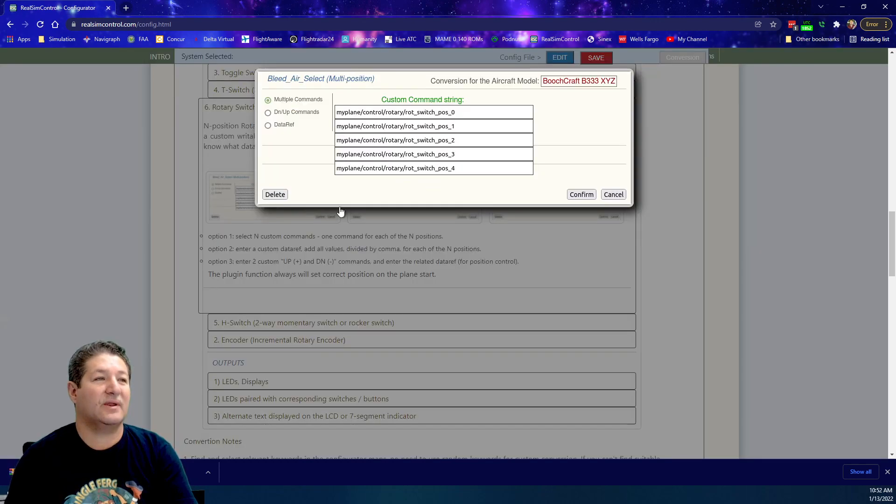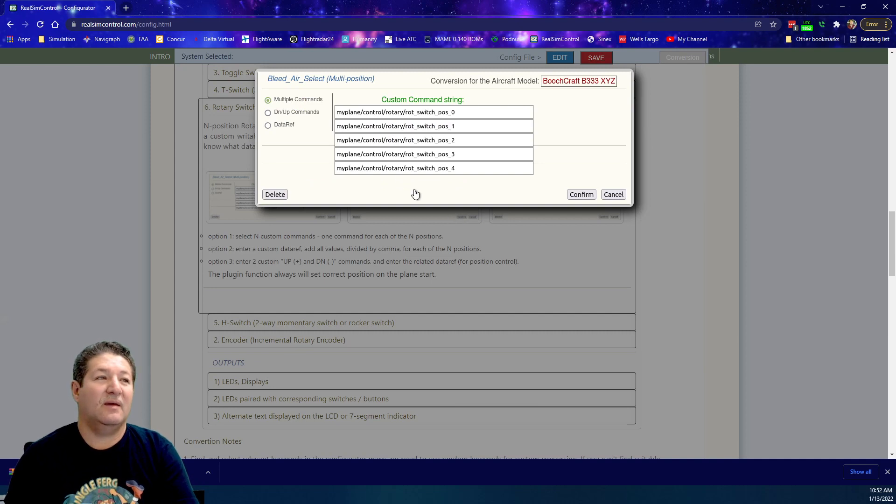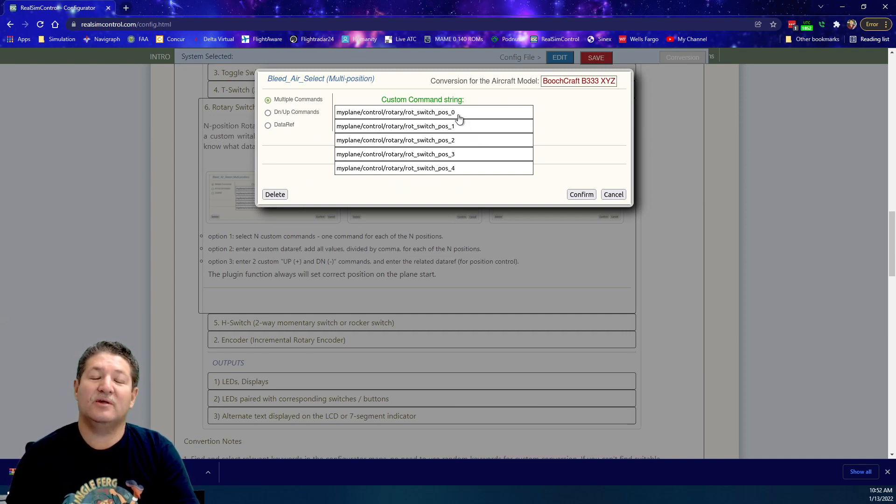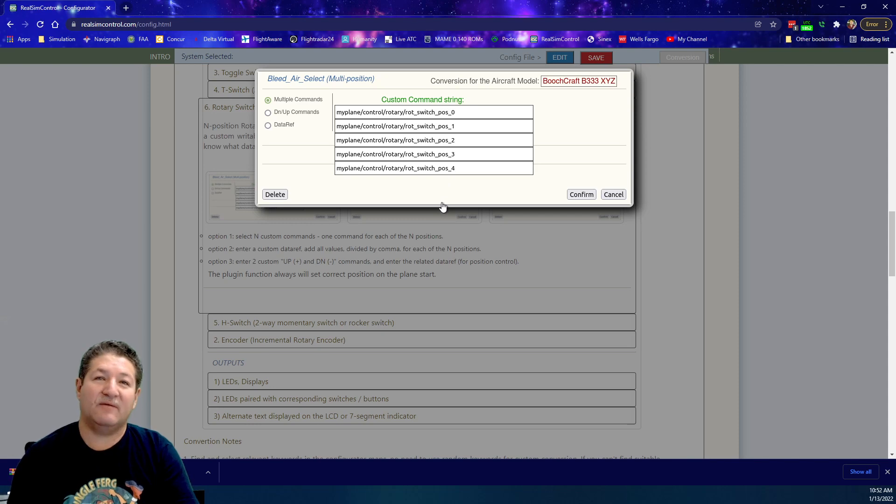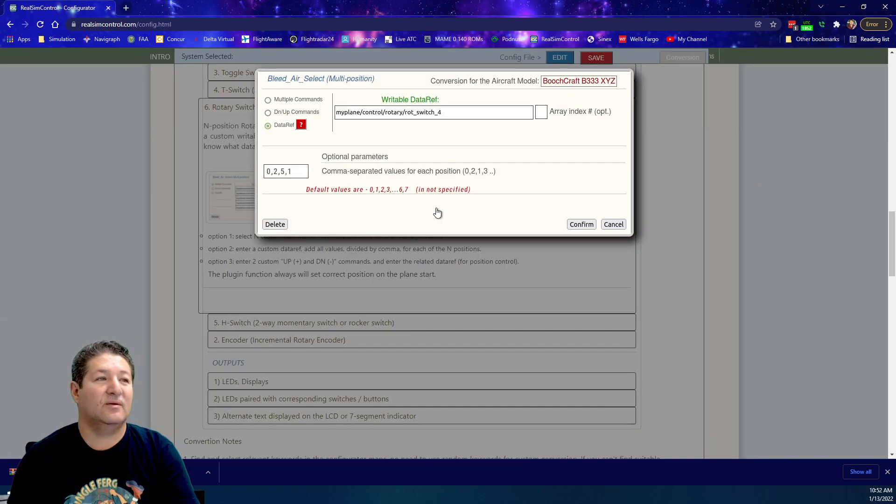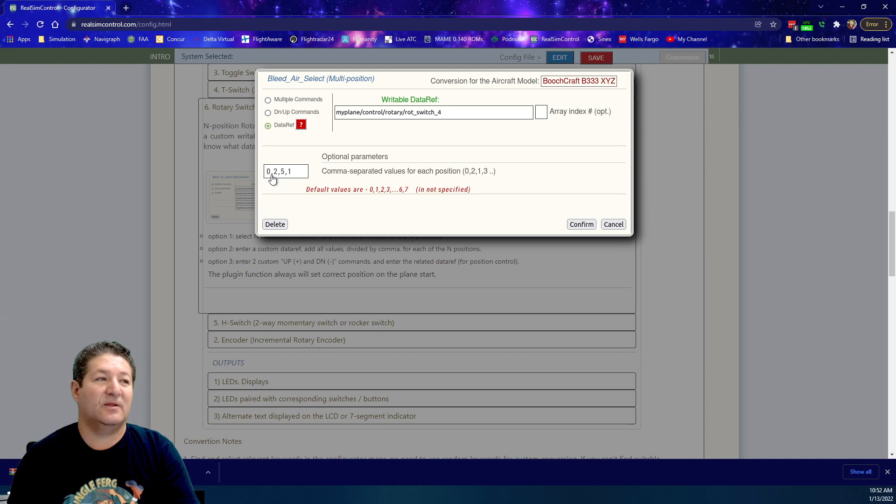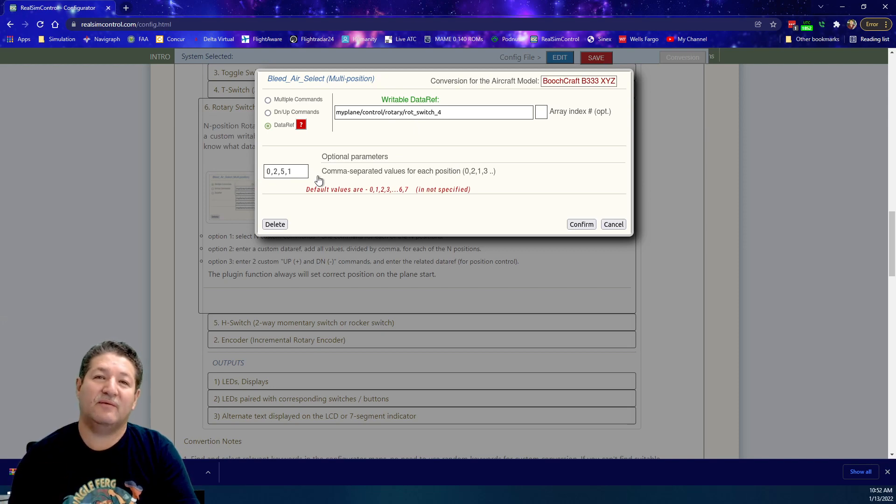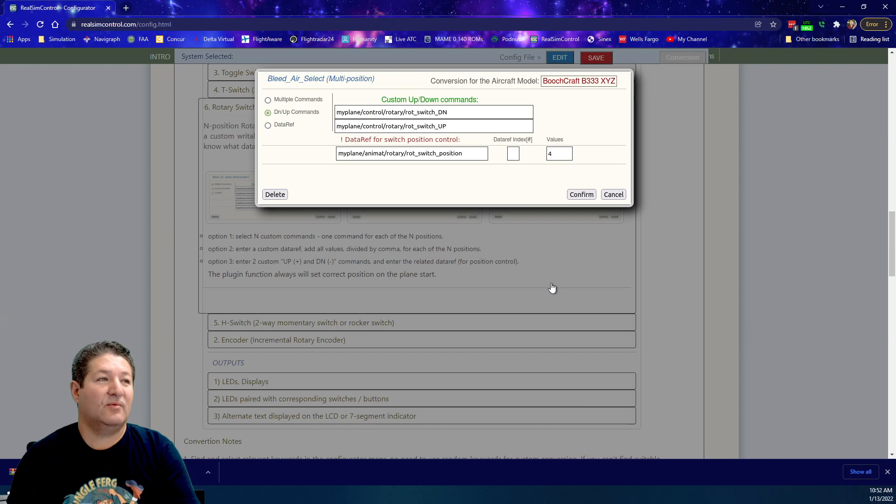Especially for example, the rotary switches here may have a bunch of commands where each position of the switch is going to have a different command. Or it could also use a data ref with a bunch of different command values for each position of that switch.